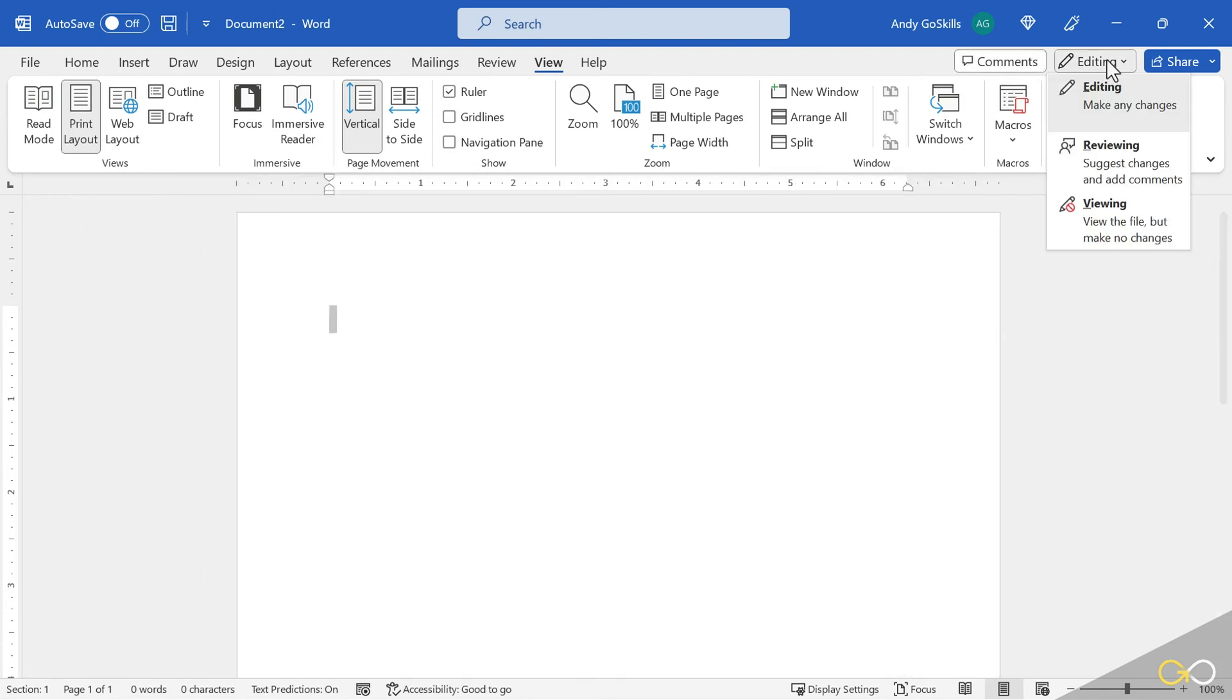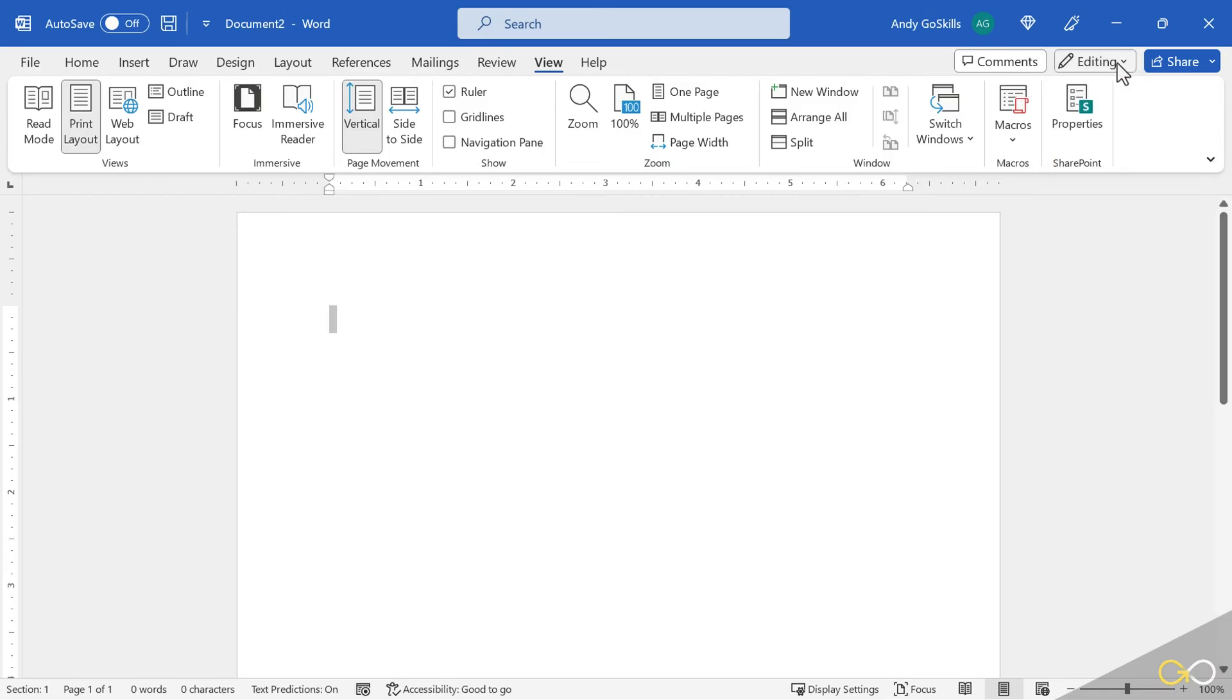This button is for editing a shared document. And this is the share button, of course, to share it out.